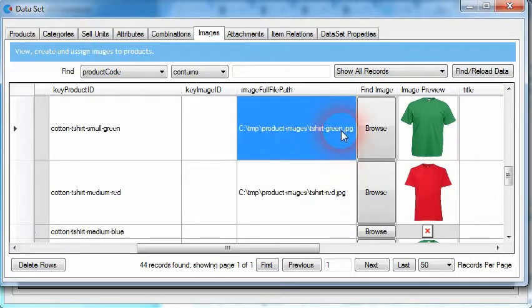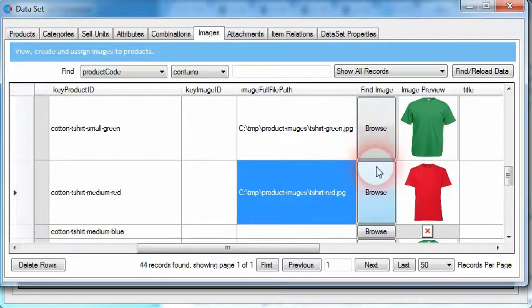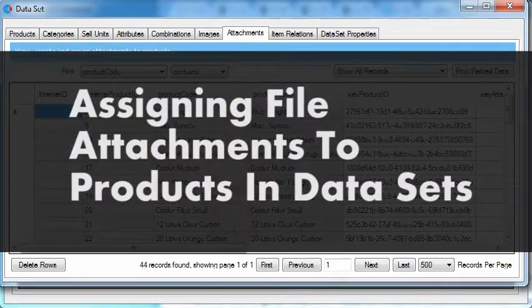When assigning product image files to products, you want to use JPEG, GIF, or PNG image files, as they are the most popular within browsers on websites, and e-commerce platforms may even block you from uploading other image types. If you're uploading JPEG files, ensure they are saved in the RGB color profile format. When photos are taken with some cameras they can be saved in different color formats, and saving them in the RGB color profile ensures those images will be correctly uploaded and viewed in the associated e-commerce platforms.